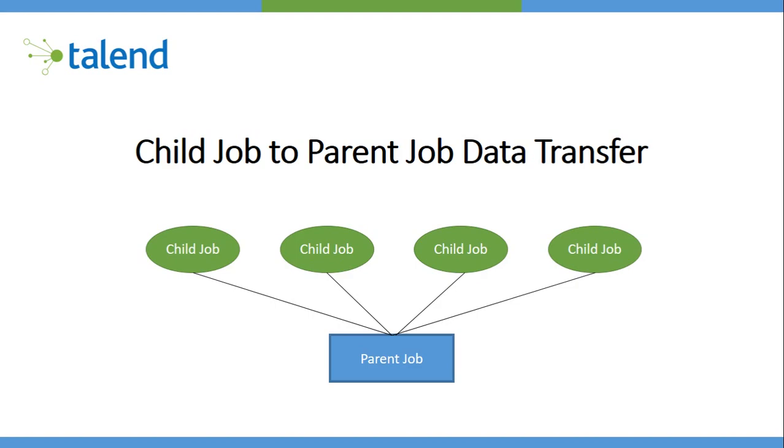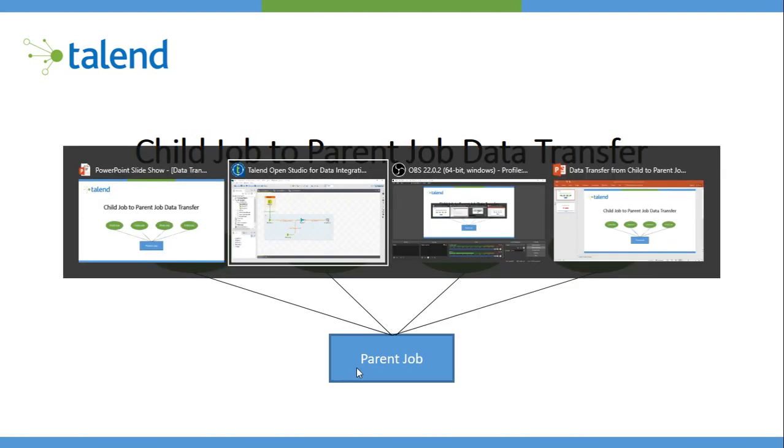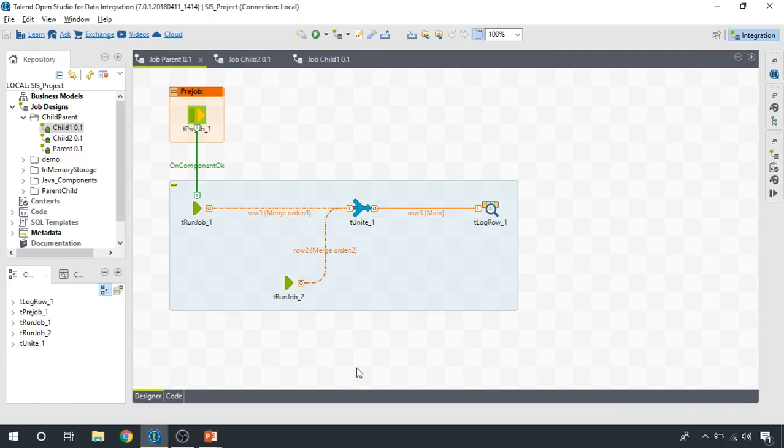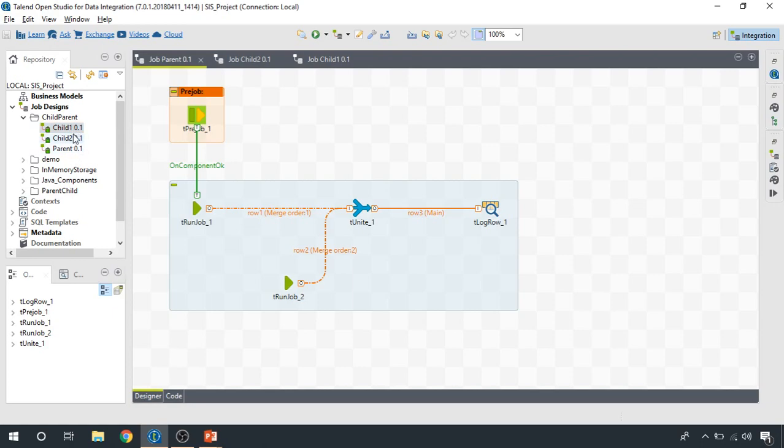Let's switch to Talend and see how it works. So I have created a folder which is child-parent and have three different integration jobs inside this one. I have two child jobs and one parent job.